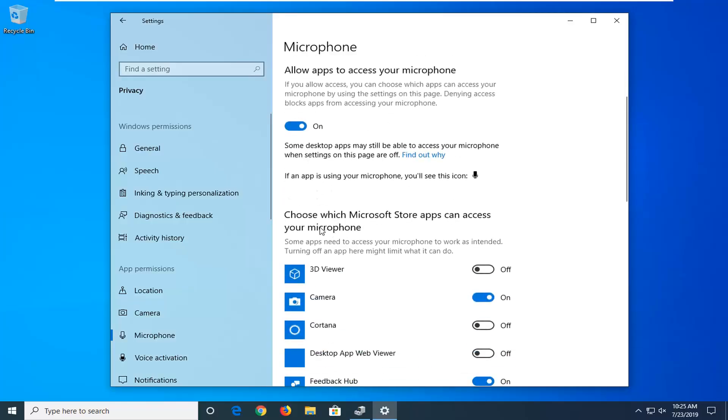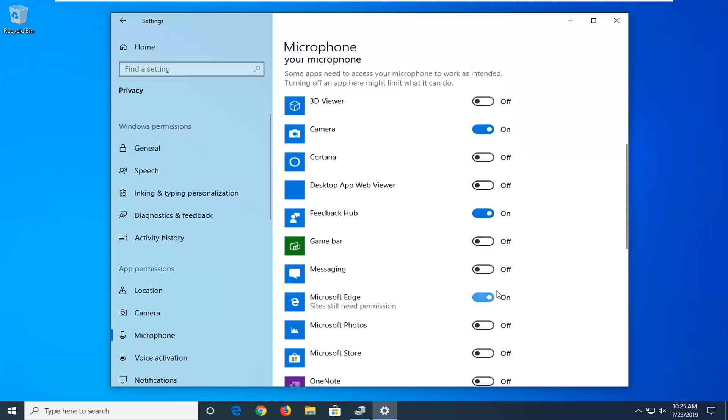If you scroll down, it should say choose which Microsoft Store apps can access your microphone. You want to scroll down to Microsoft Edge. Make sure this is toggled in the on position. So if it's turned off, left click inside the oval one time and turn it on.